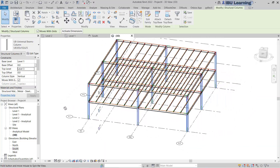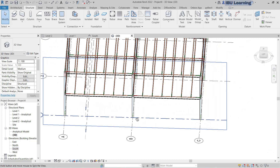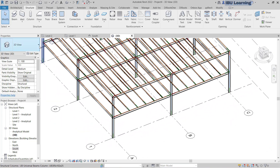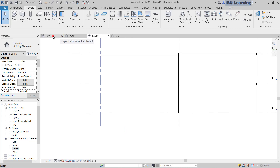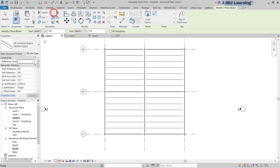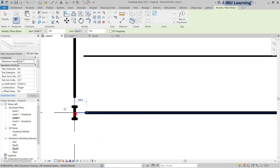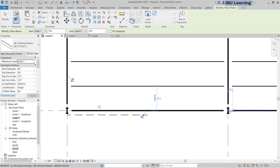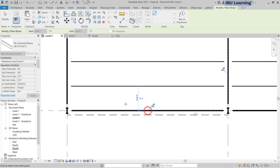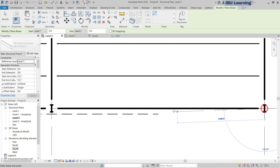Now I just need to show you some bracing. I will go to the South Elevation and go to Level 2. Choose Brace and select a small I-section for bracing. Click from the start point to the middle of the beam, then from that start to the middle of the beam again. Do one more time from here to here, and one more time here to here.